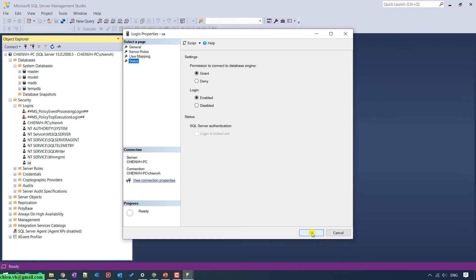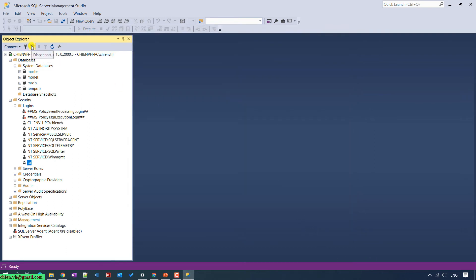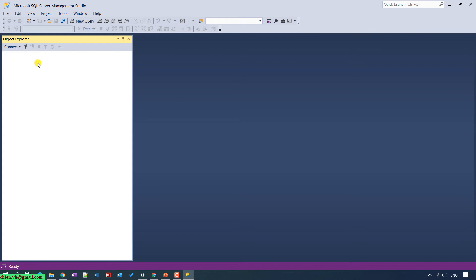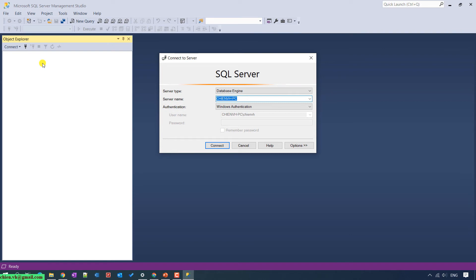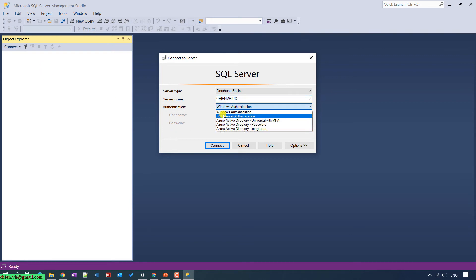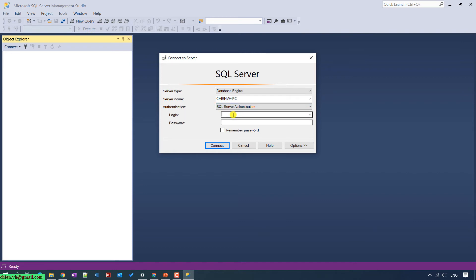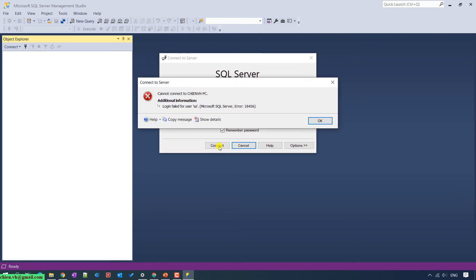Let me try to disconnect the current Windows Authentication connection. For the authentication mode, I will change it from Windows Authentication to SQL Server Authentication. I go ahead and enter the SA account and my password, then click on the Connect button. We still get a login failure for user SA.